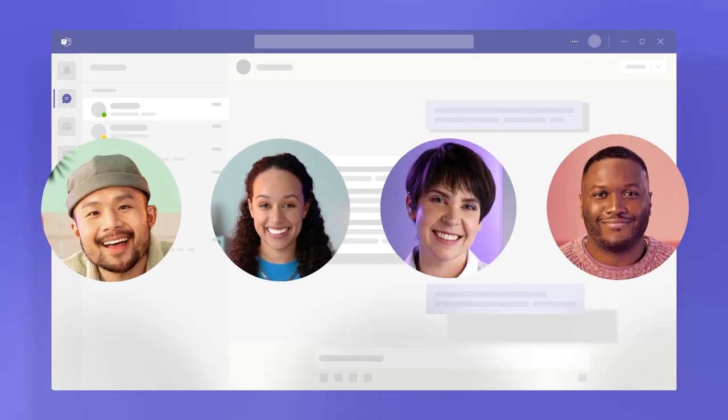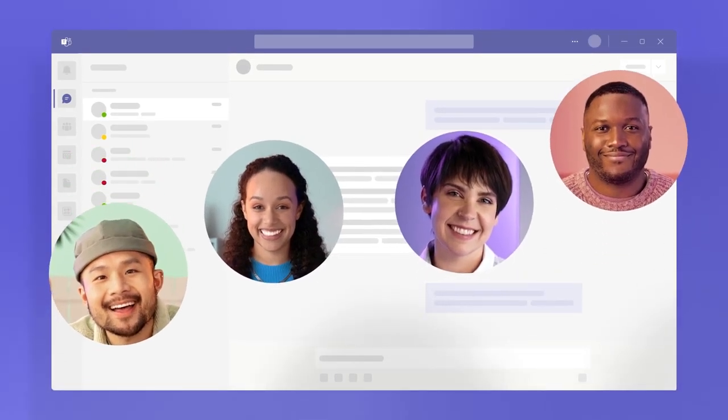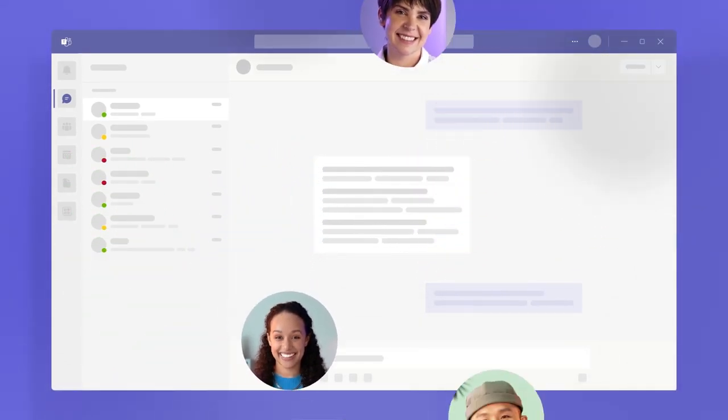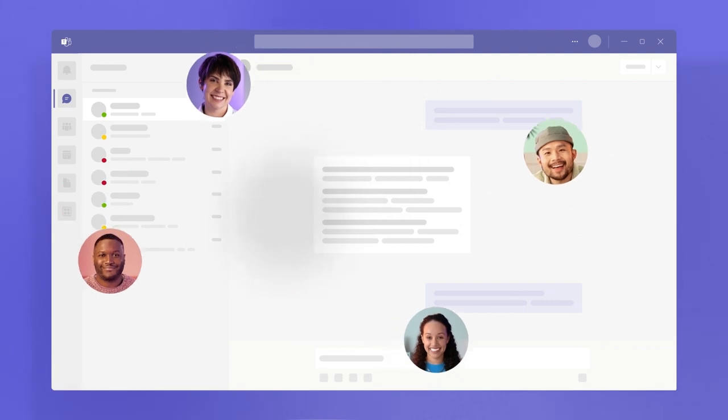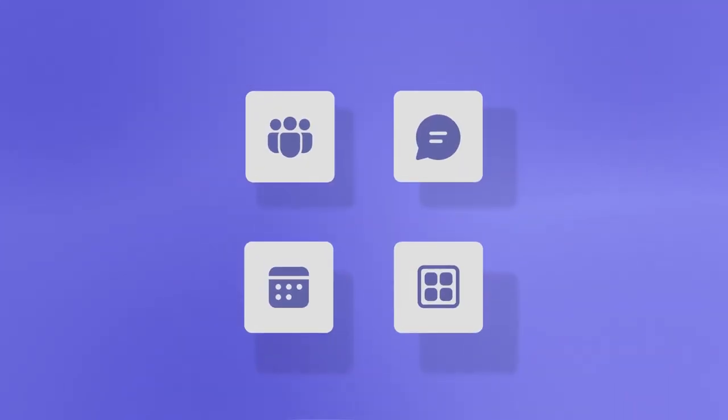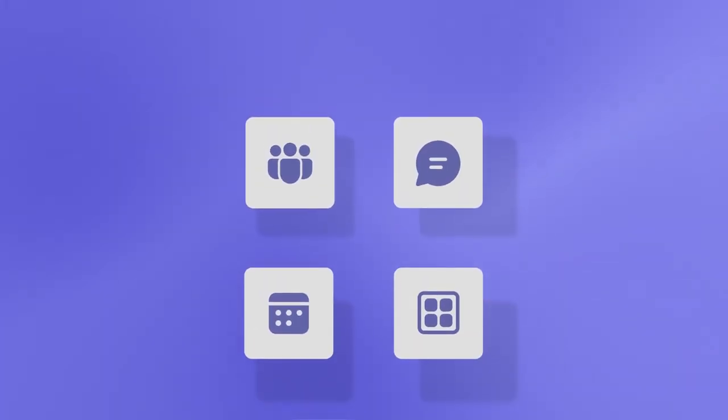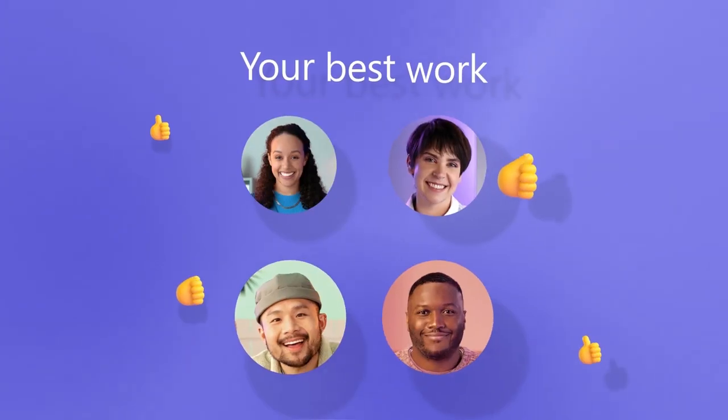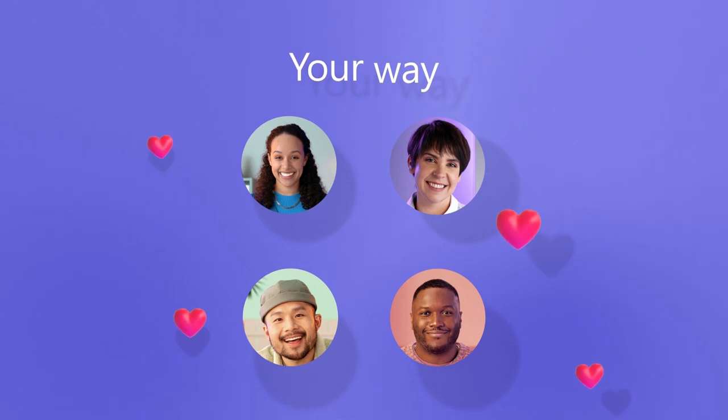How we get work done together has changed, and Teams is made for today's workplace. Built to give you the flexibility to do your best work your way.